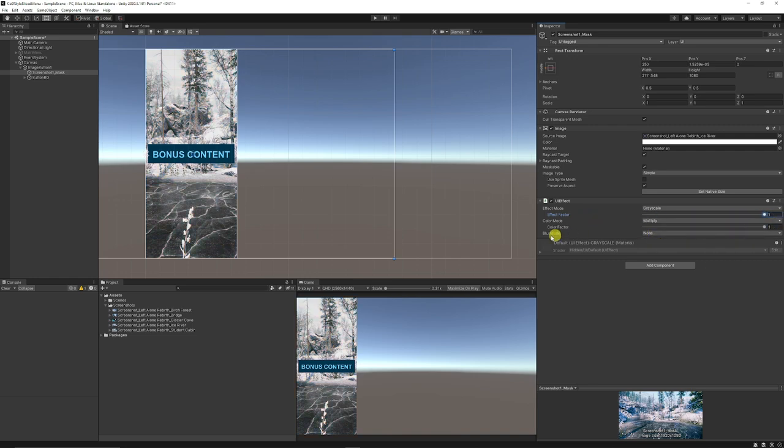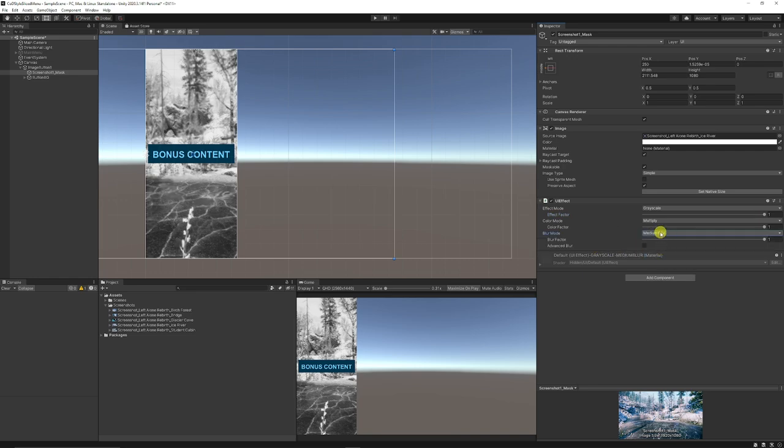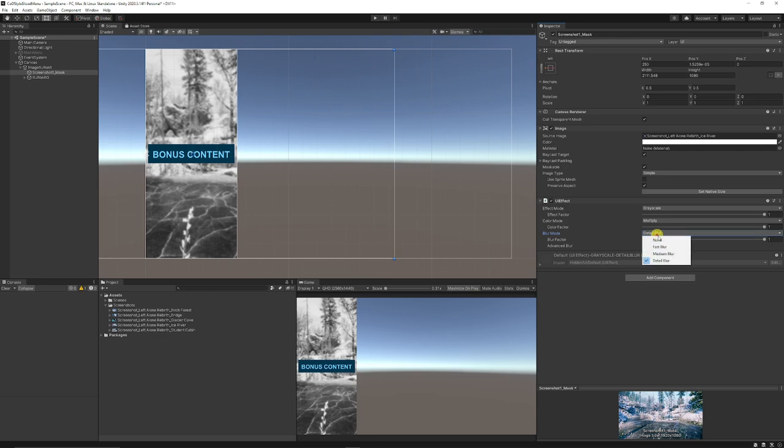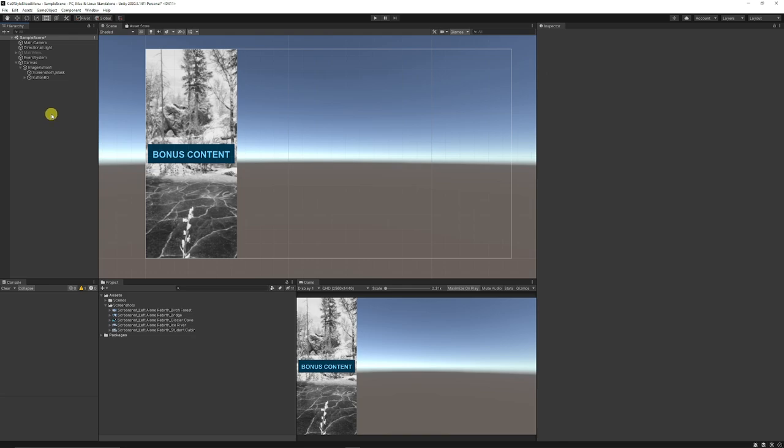Also you can see that the blur mode at the bottom, we can use a medium blur, a fast blur, or a detail blur. We can leave it on whatever we want. We'll just leave it on a fast blur like this because it'll be the most optimized. And now we've got it almost set up.